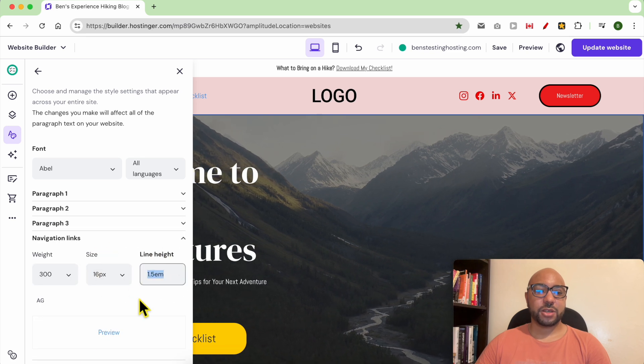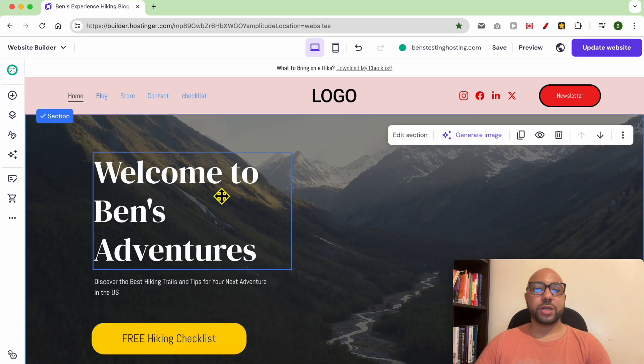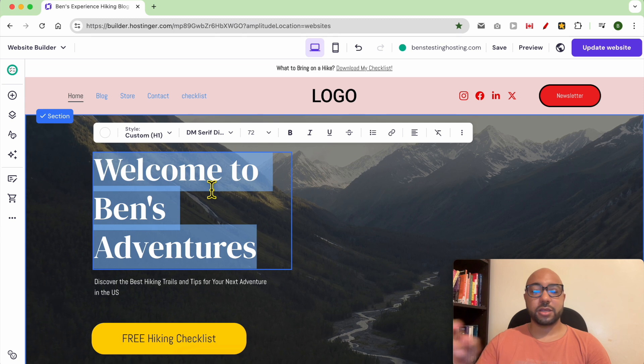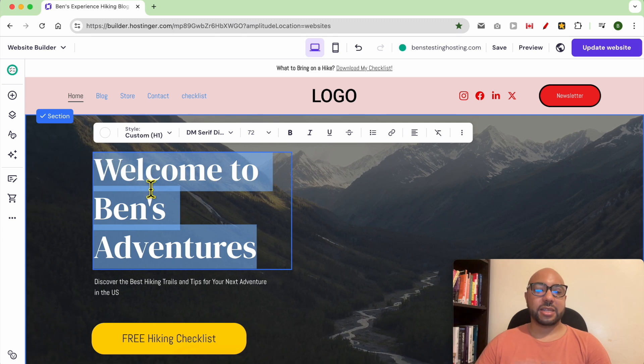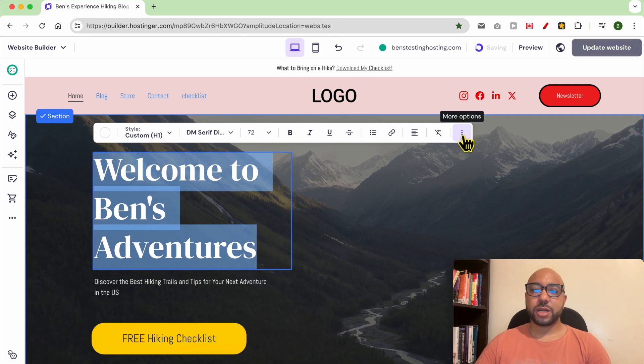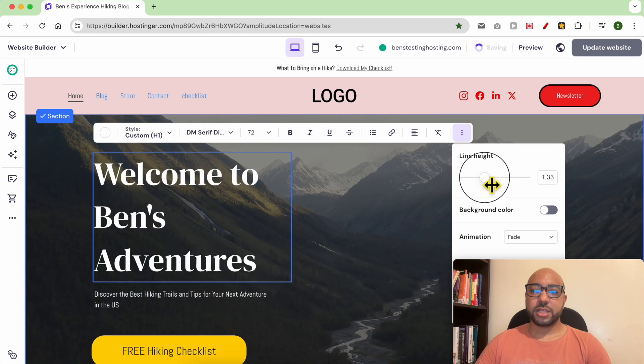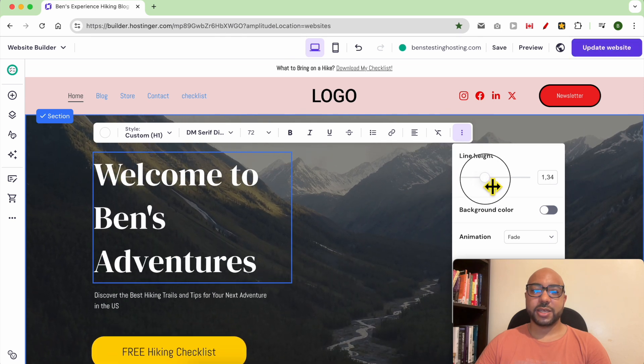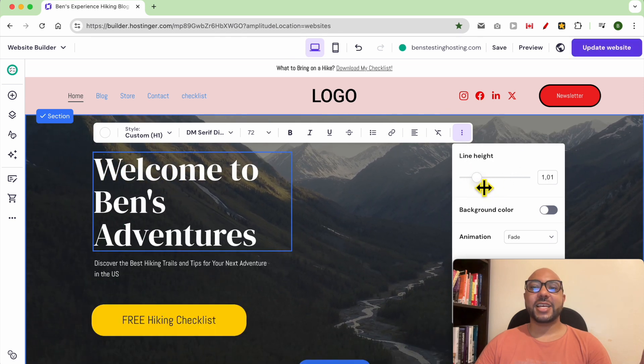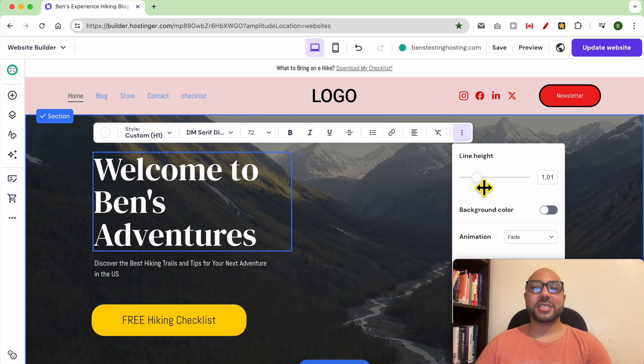And now to edit your line spacing locally, click on a text element, then go to More Options, and you can adjust your line height as you see. And this is how to manage your line spacing in Hostinger Website Builder.